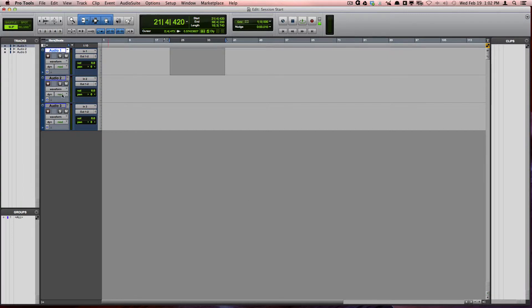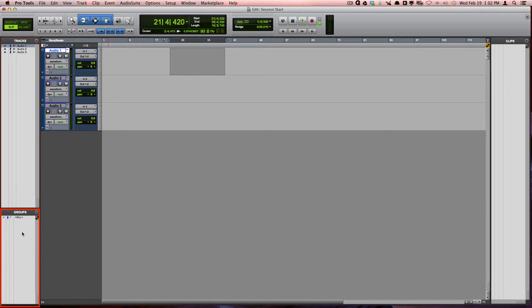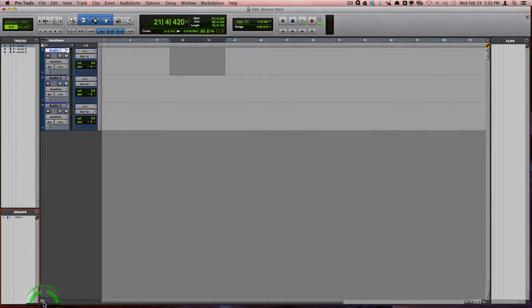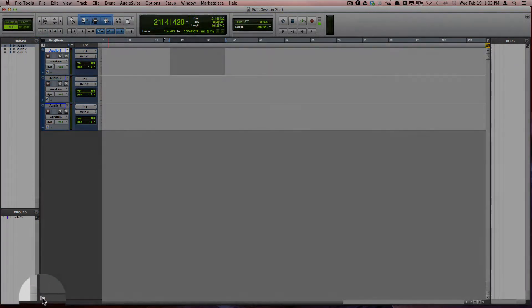On the left side, you can show and hide the track list and the edit group list by clicking on this arrow on the bottom left corner.